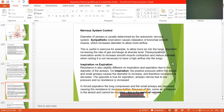Now we will discuss about the nervous system, nervous system control, and the respiratory system.